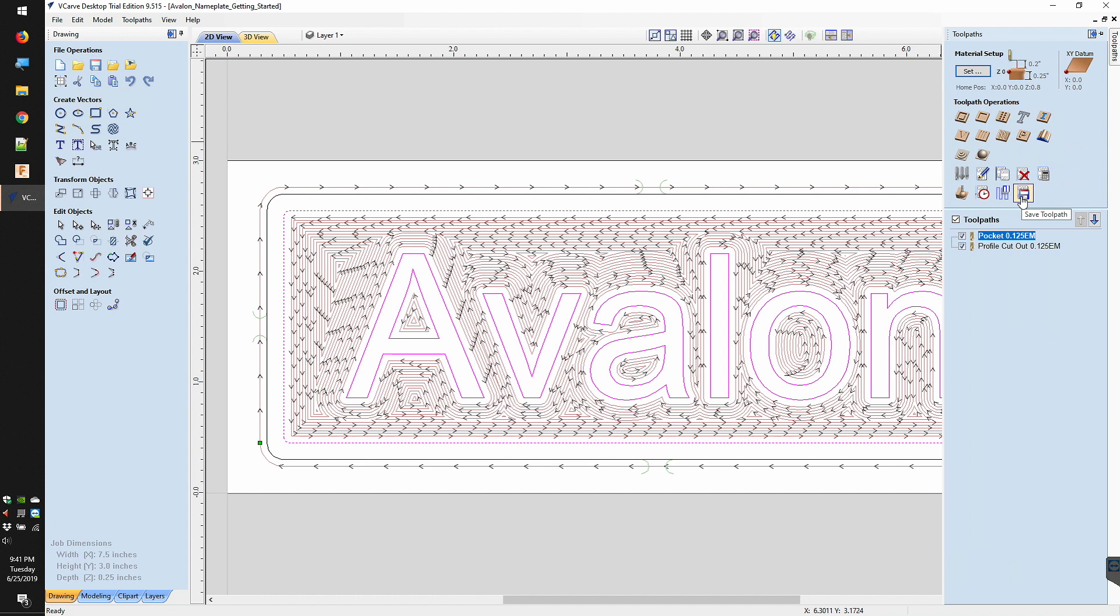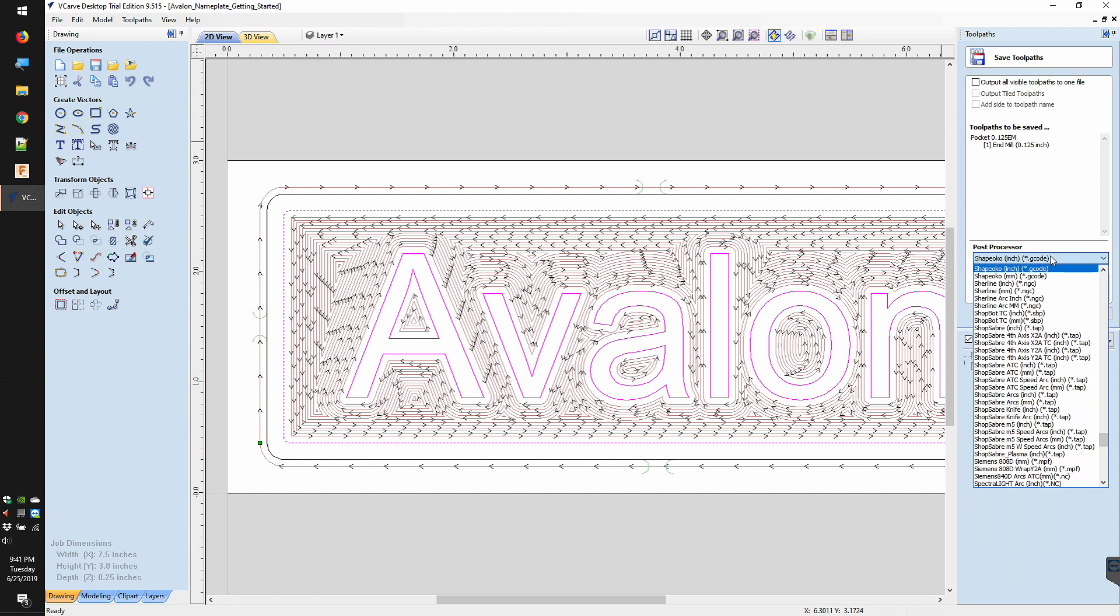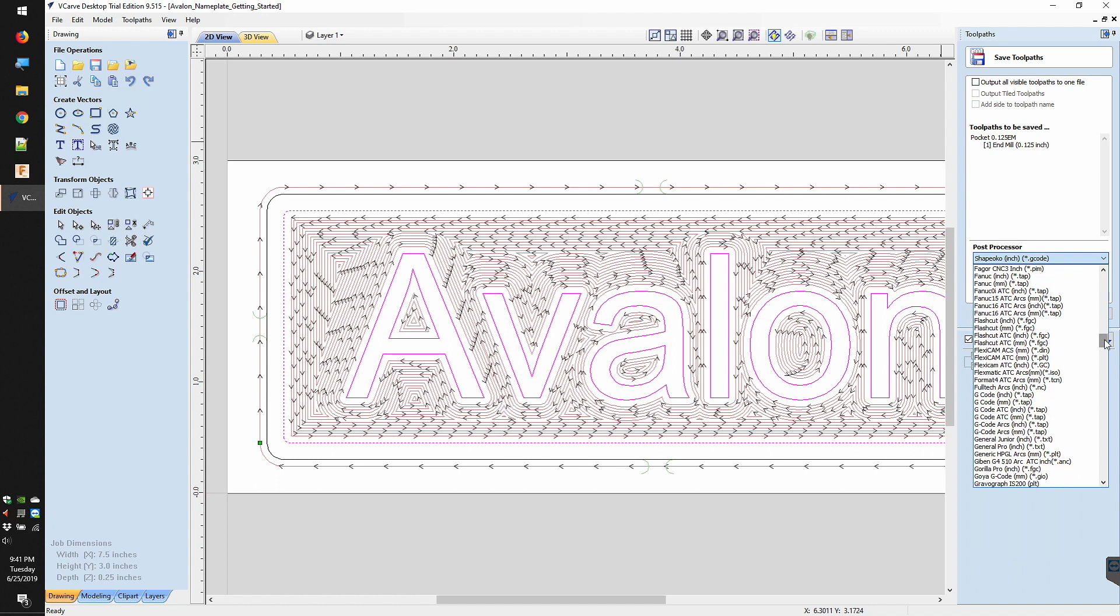Once you've created a design and have toolpaths ready to export, hit the button to save your toolpath. In the post-processor dropdown, there should be a built-in preset for Shapeoko. Select that, hit save, and that's all there is to it.